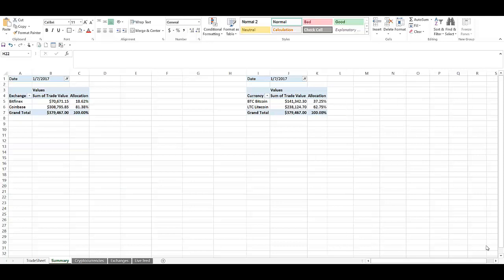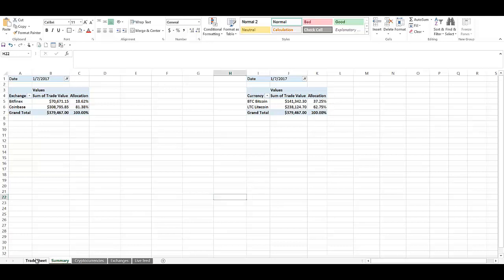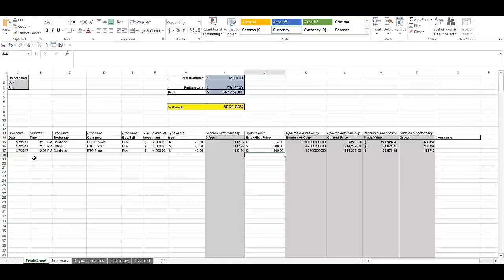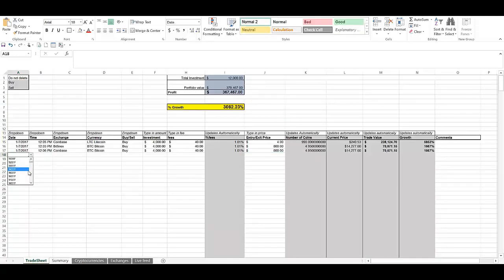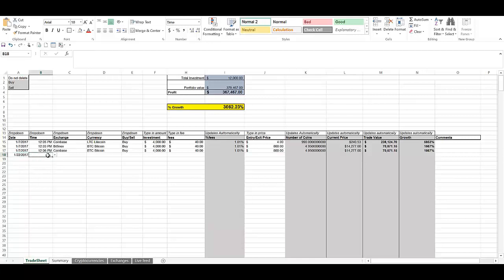Now my spreadsheet is still a work in progress. There are a few bugs that I'm improving on. One of them is you have to always make sure you add the new date that you add on the trade sheet. So far I've only been making trades on January 7th. But if I came in and I made a trade on, let's say, January 22nd.